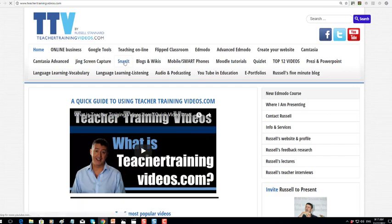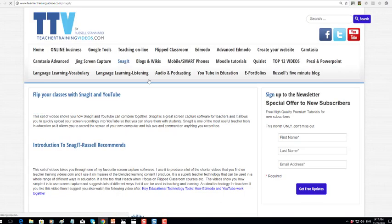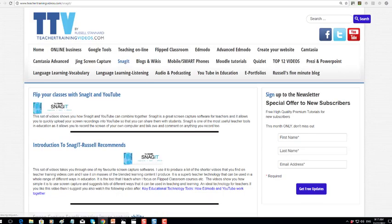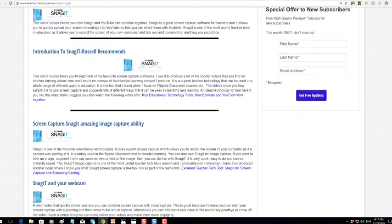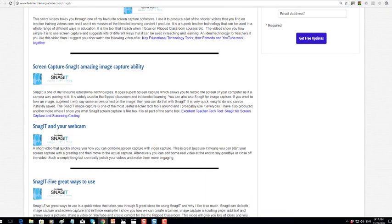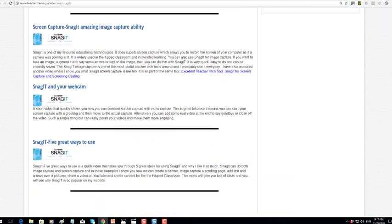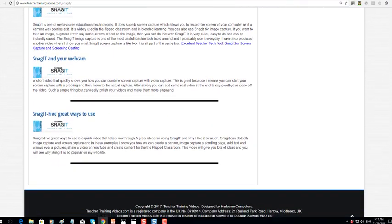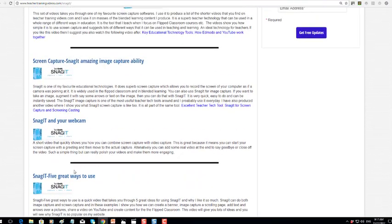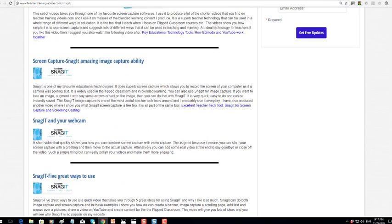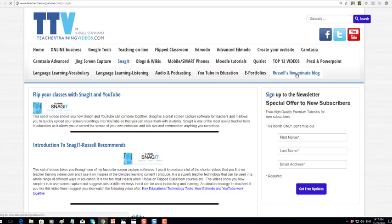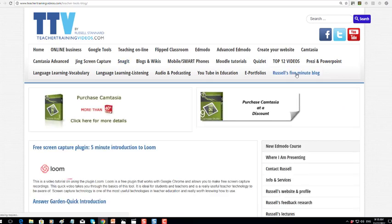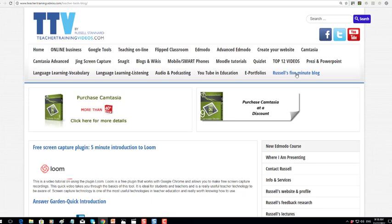If you don't want to sign up, you don't need to - all of the content on the website is completely free. There's a special section here on SnagIt that might be really worth looking at - how SnagIt works with YouTube, a bit more about image capture, how you can use the webcam facility in SnagIt as well. Another section that you might be interested in is Russell's five-minute blog, as I add lots of really quick videos in there showing you key technologies and how we can use them in our teaching and learning.